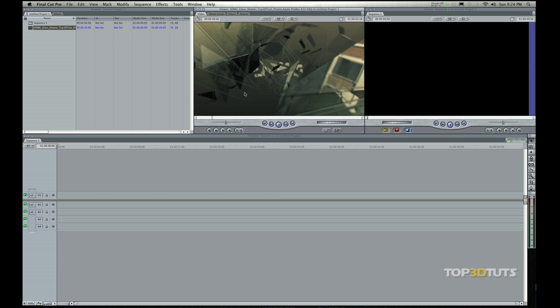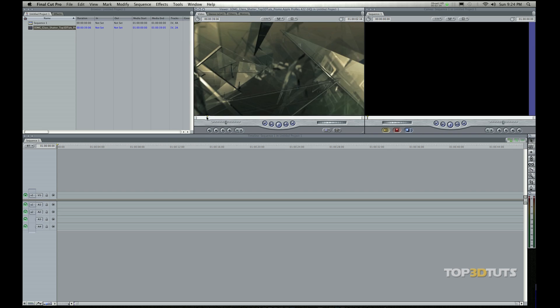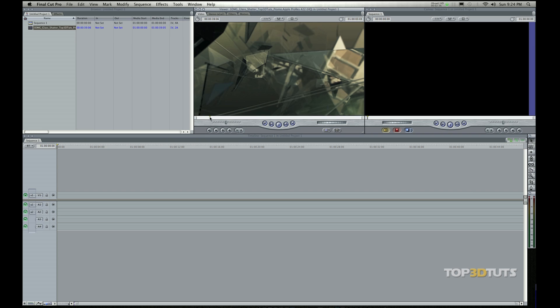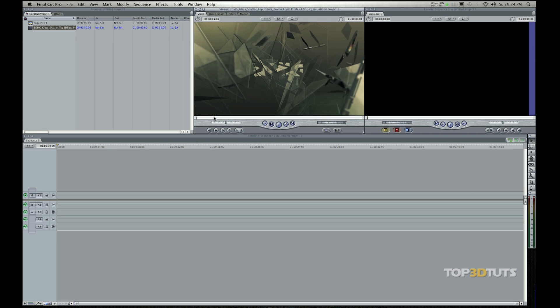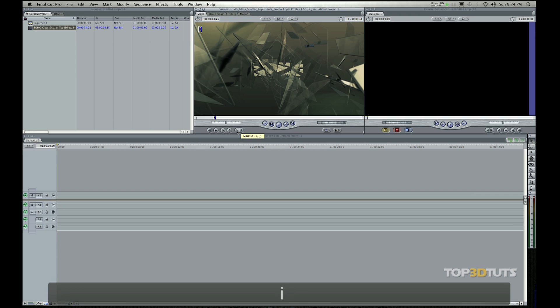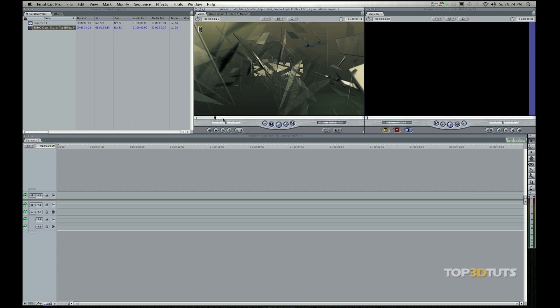I want to have my in and my out point set. Now what that means is the in is going to be the start of the video clip that you want to keep and put in your timeline. So I'm going to come down here to this button. This is the mark in button. I can set it by clicking it or I can hit I on my keyboard. I like using shortcuts on the keyboard, so I'm going to go over them as I go through this.